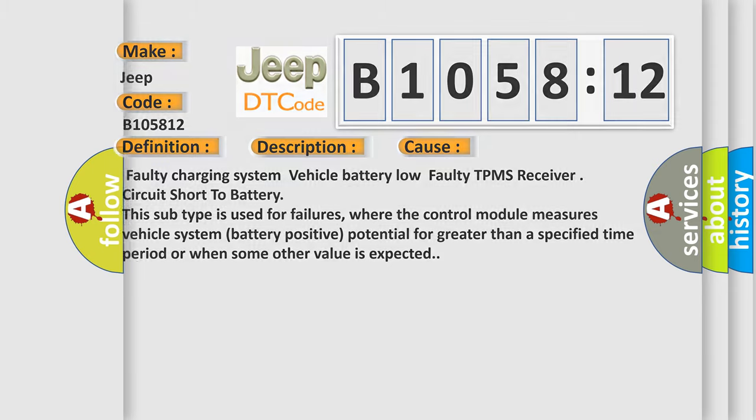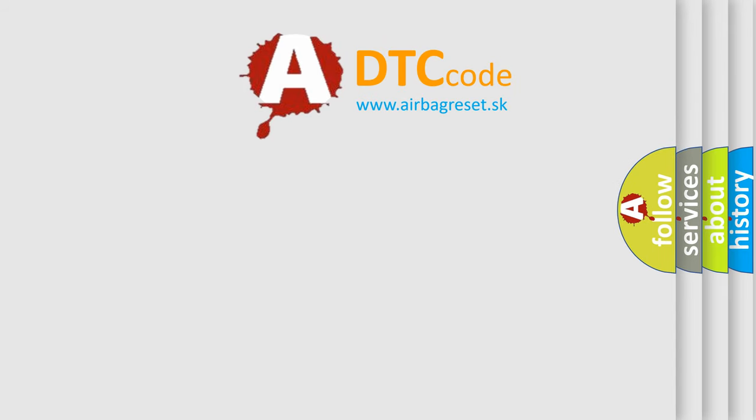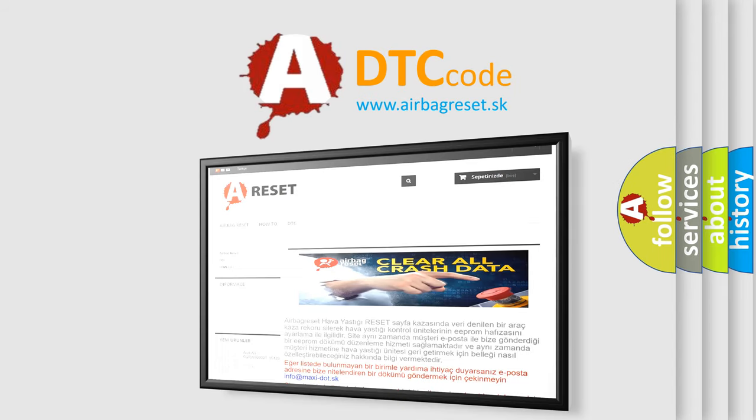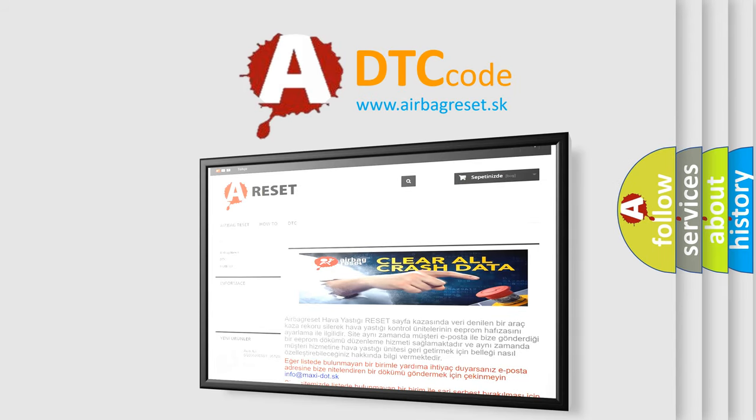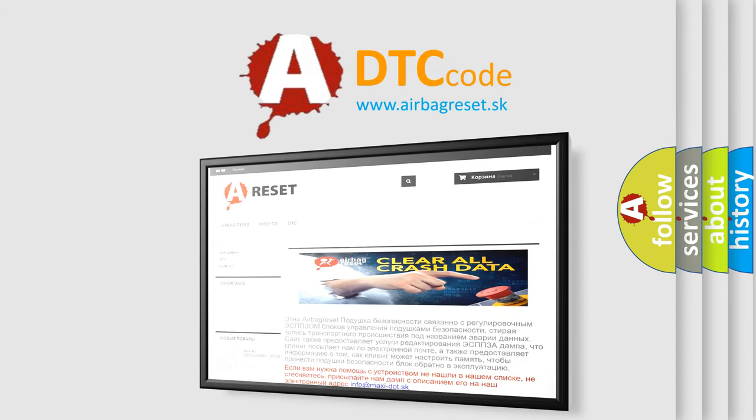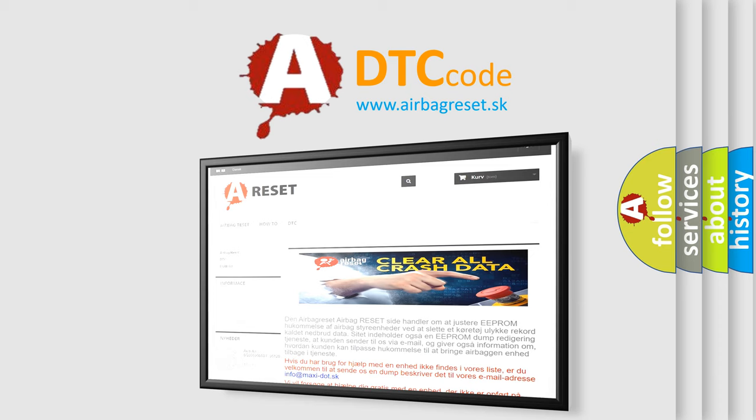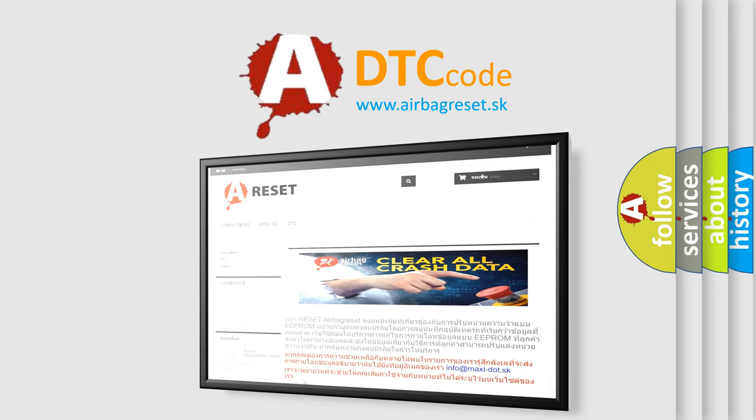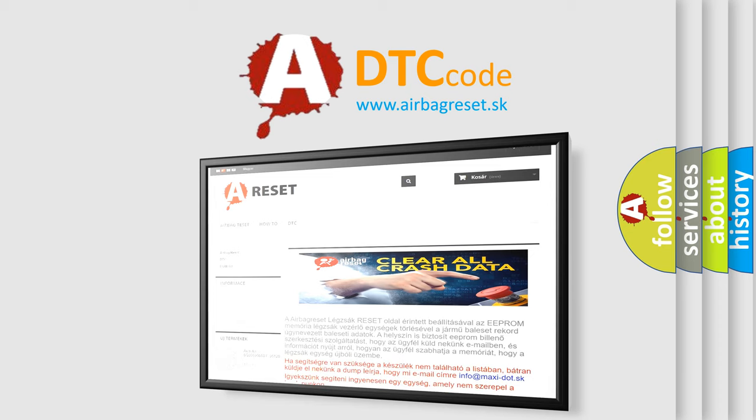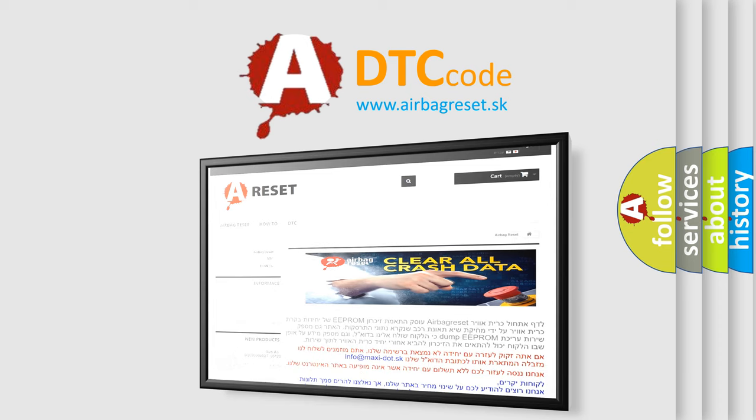The Airbag Reset website aims to provide information in 52 languages. Thank you for your attention and stay tuned for the next video.